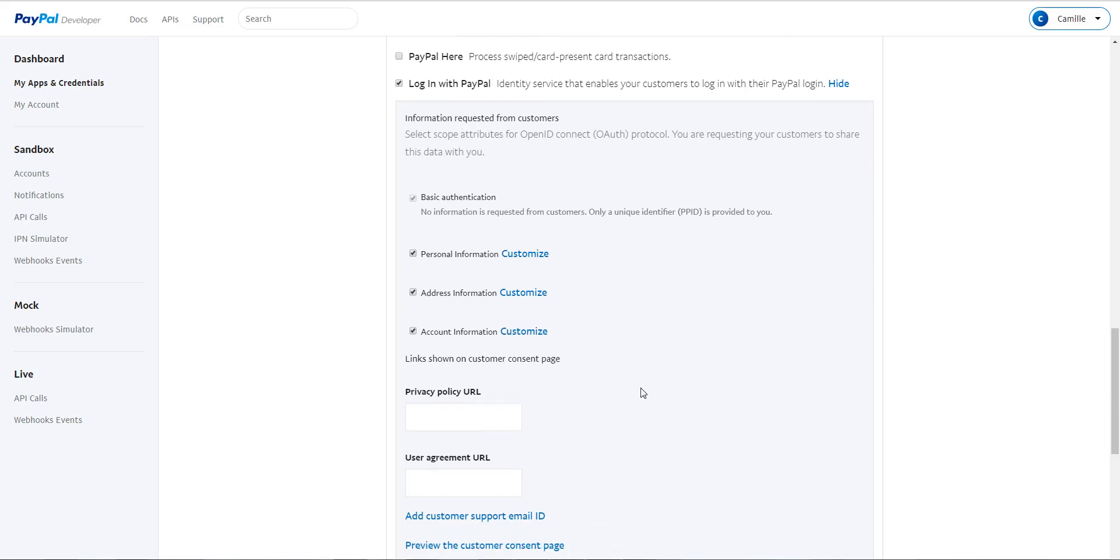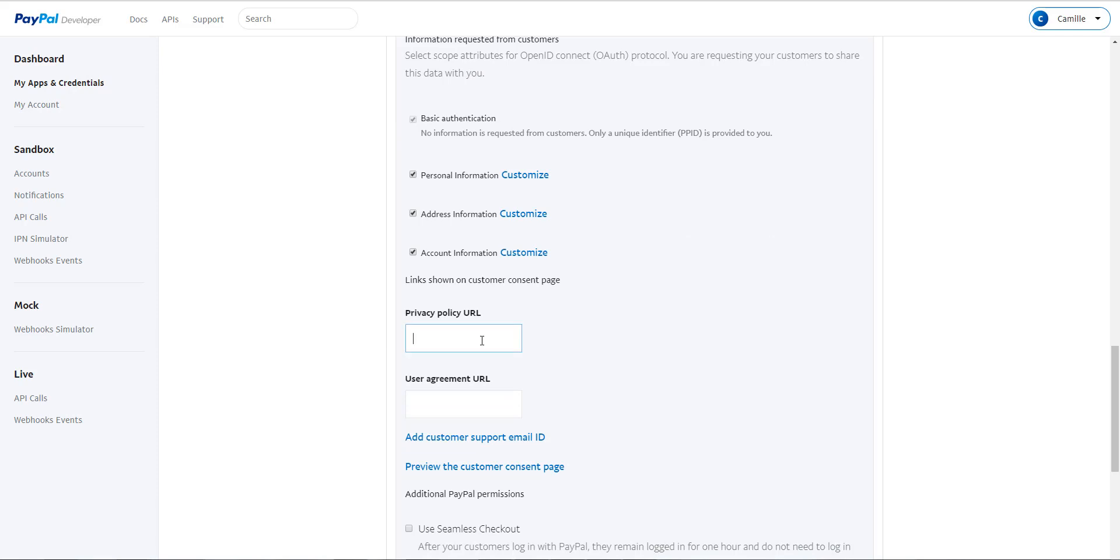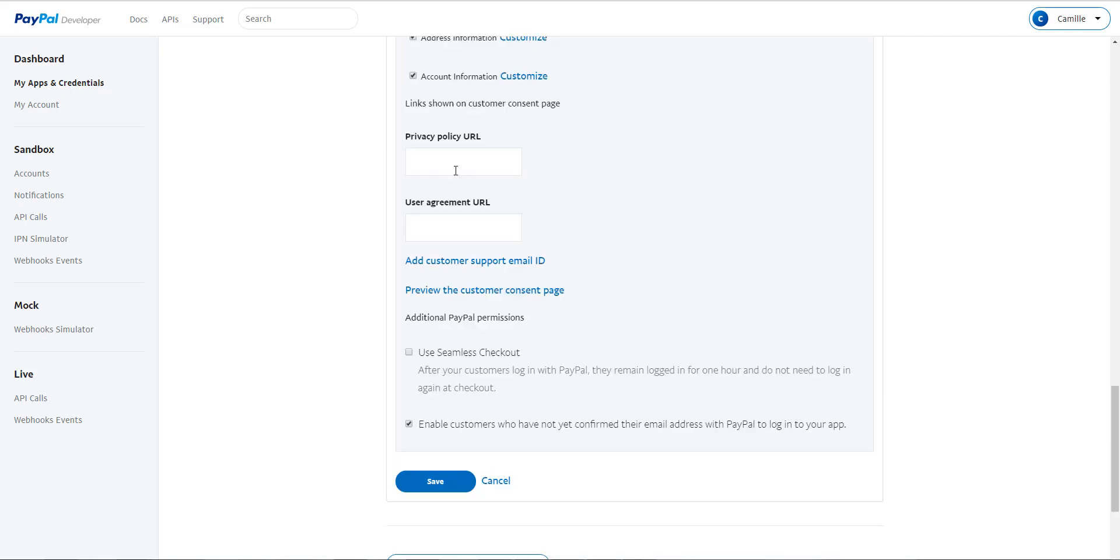Finally, you are asked to give two links. The Privacy Policy URL and the User Agreement URL. If you don't have these links, you can enter the URL of your General Terms and Conditions of your Shop or if you don't have this URL, enter the URL of your Shop.